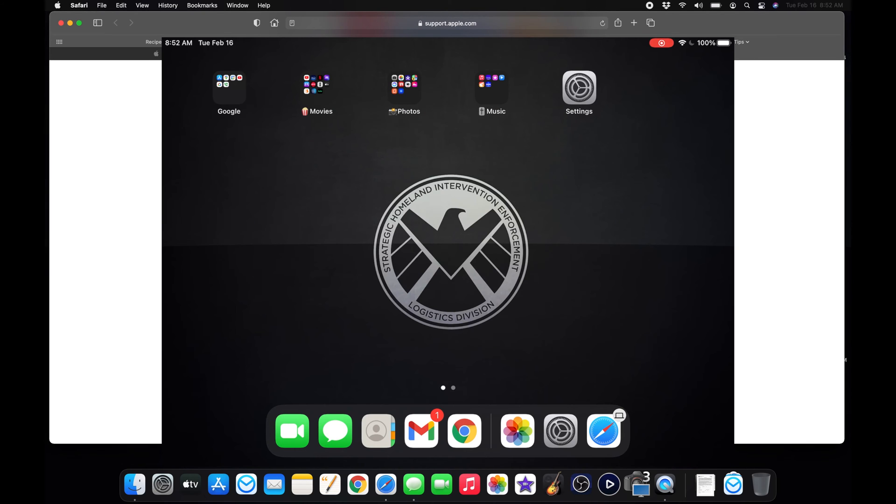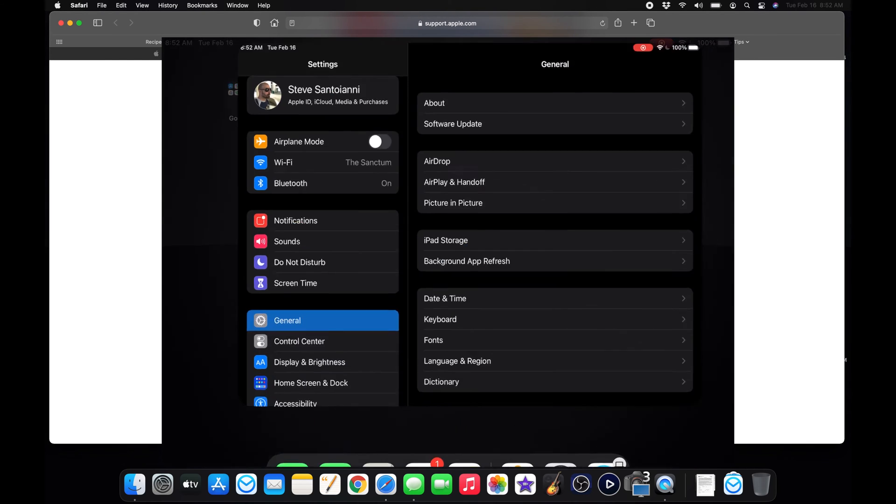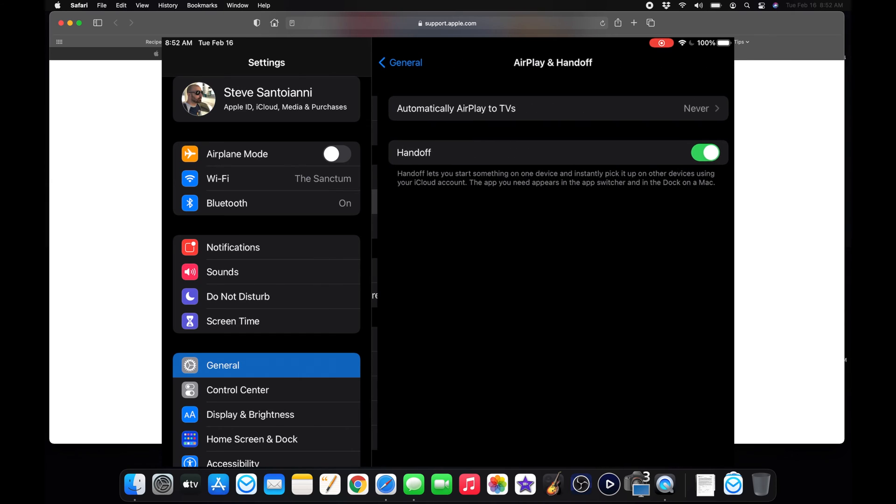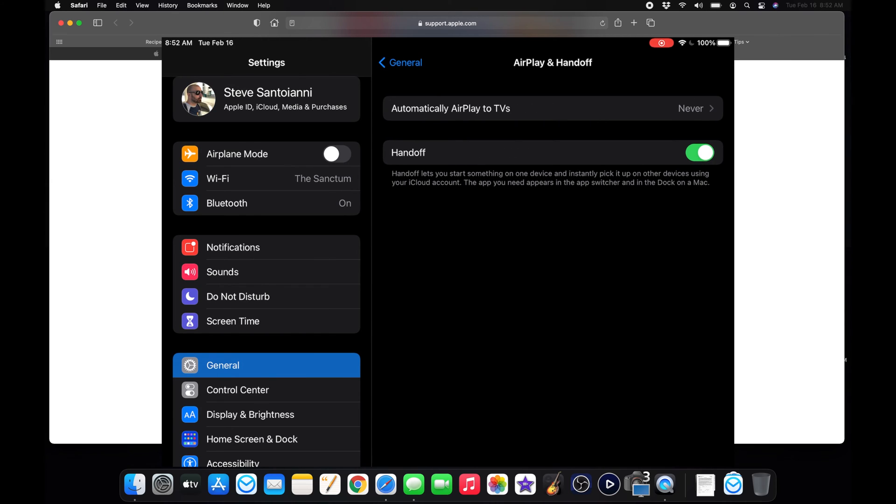Now, to enable handoff on your iPad, just go to Settings, General, and then AirPlay and Handoff. Then turn it on. And as you can see, mine's already turned on. So I am all set up already.